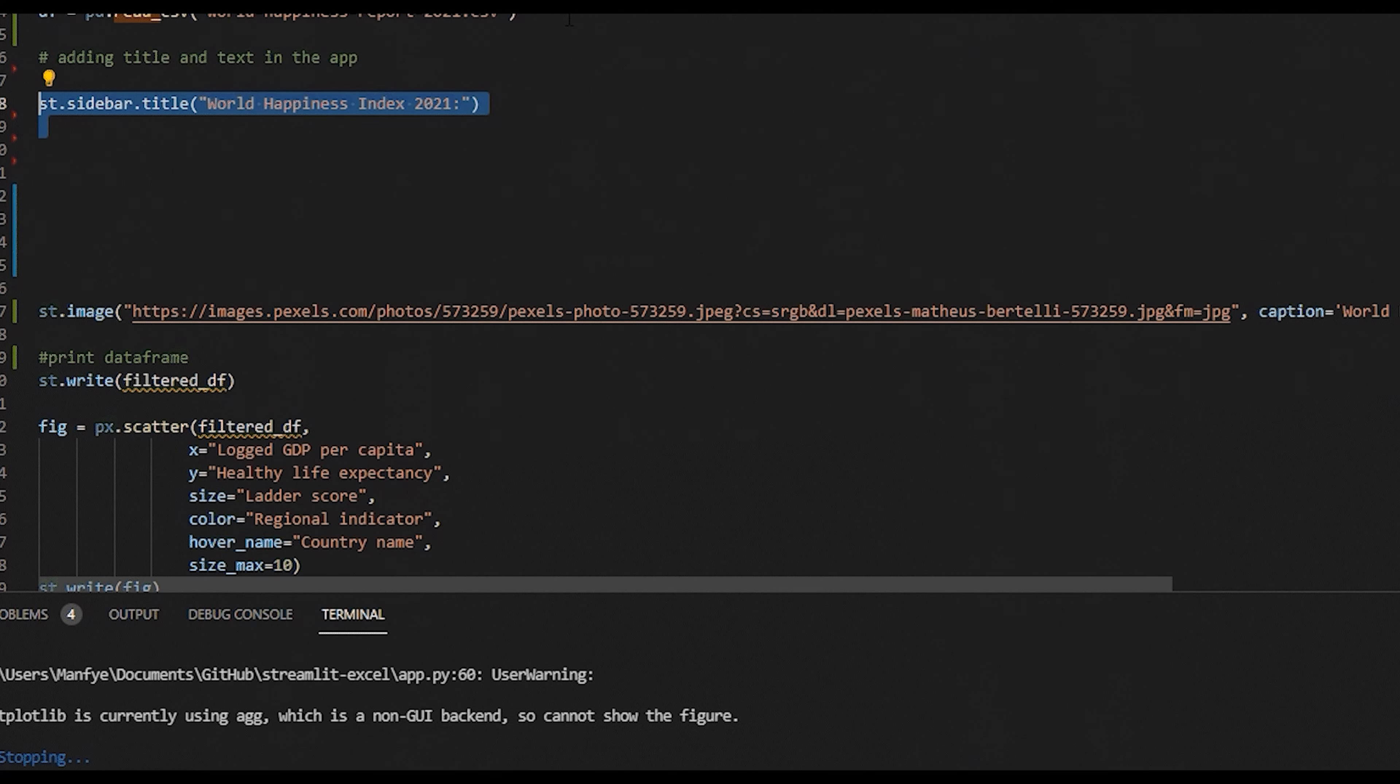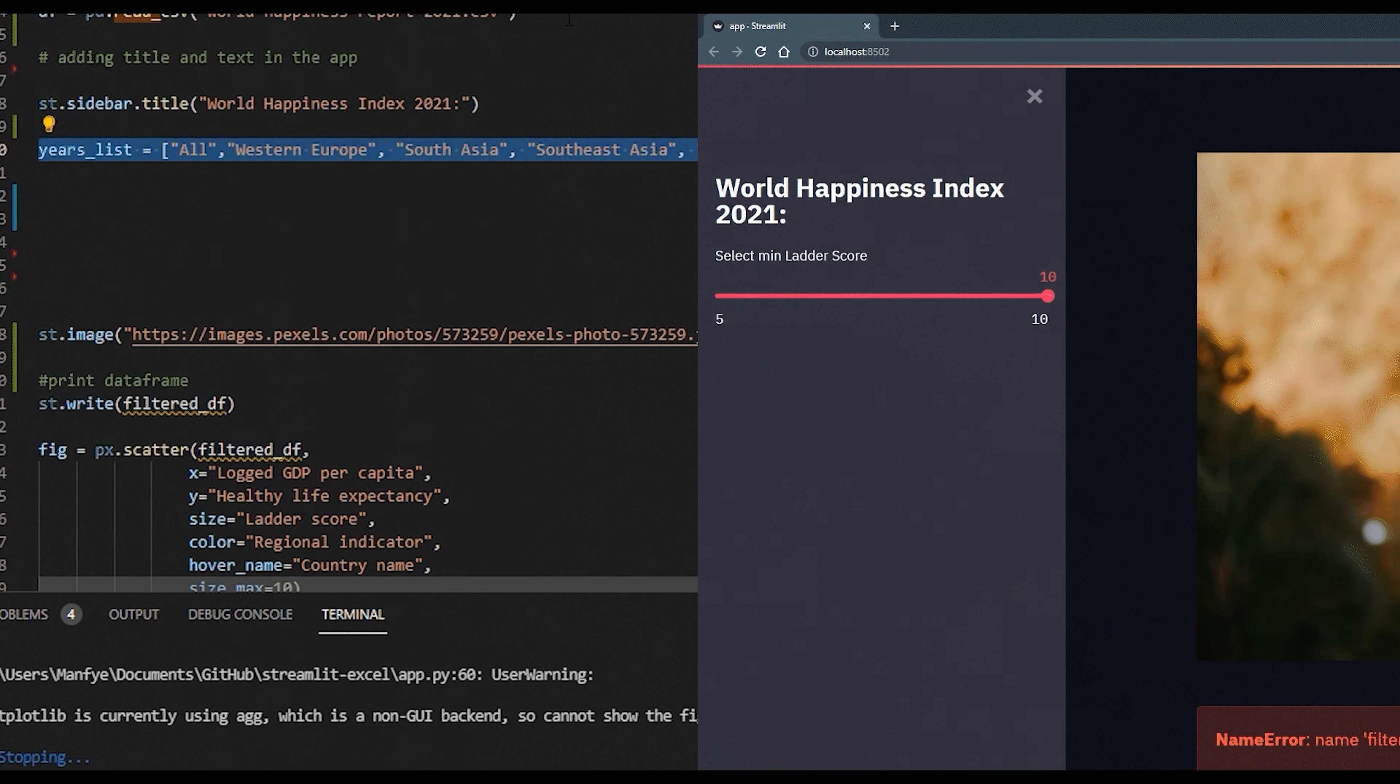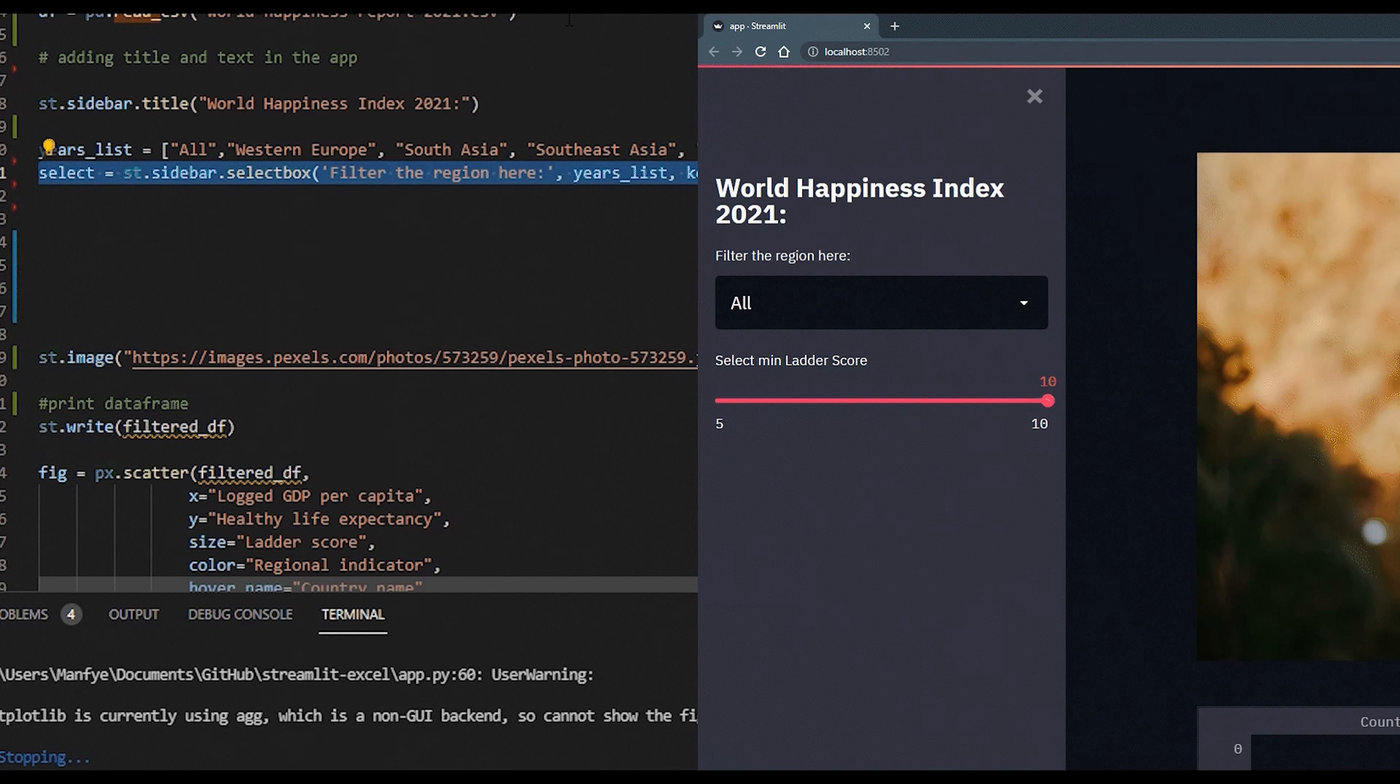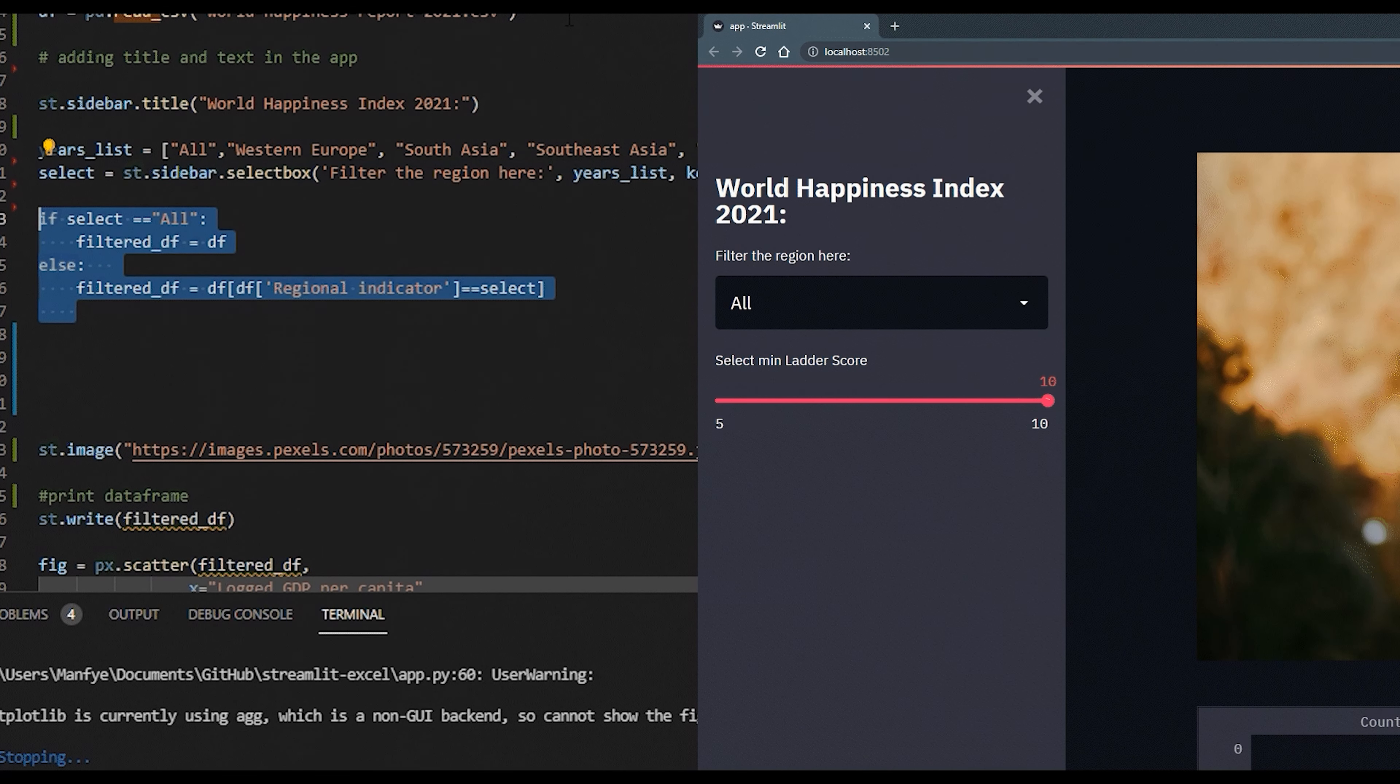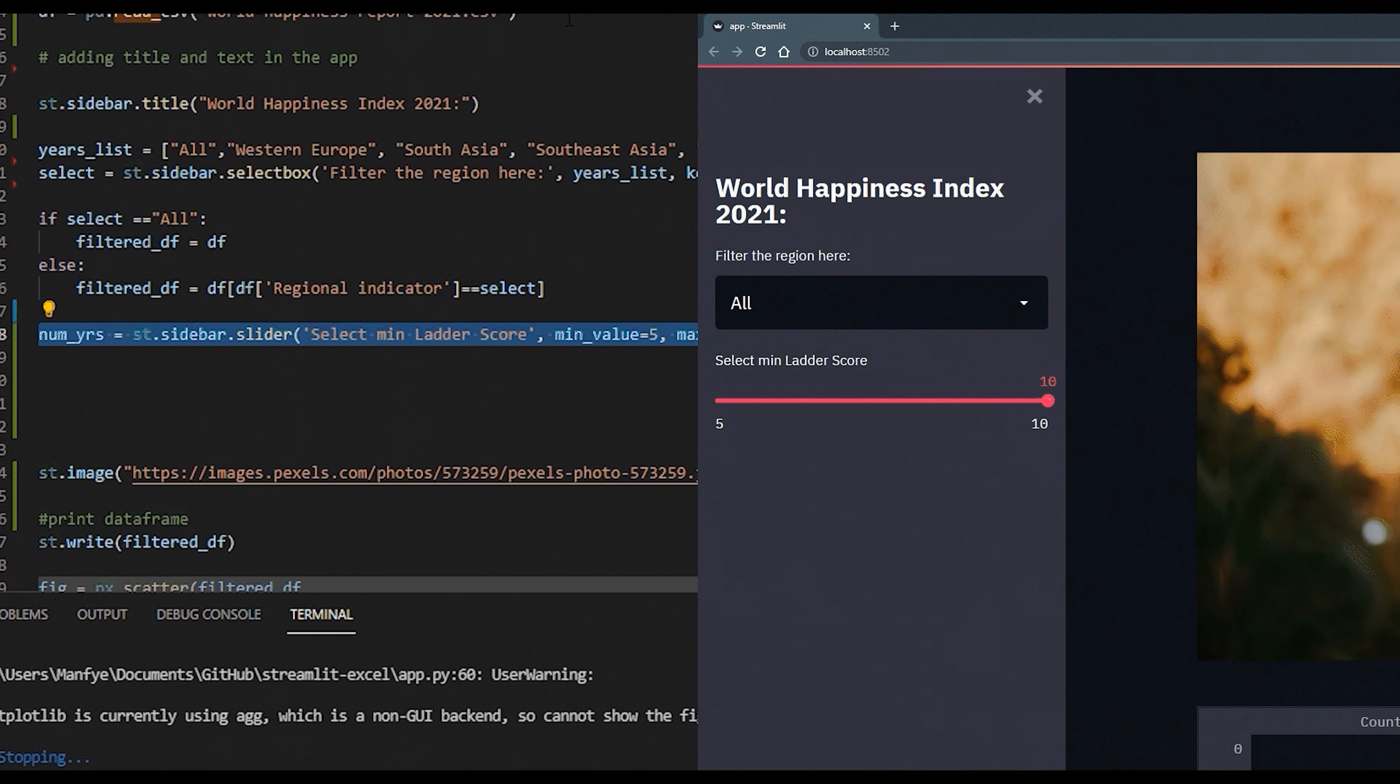Streamlit provides tons of widgets to let you handle user interaction and these widgets are easily used with a single line of code. Each widget is directly linked to the Python code and this reduces the enormous time used to create an API and link the widget.